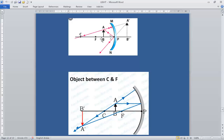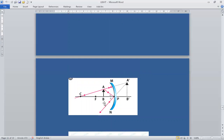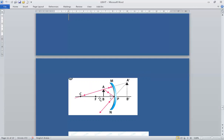Another position: when the object is placed between focus and pole. A ray retraces its path and another ray makes an angle. If these two rays are brought backward, a virtual and erect image is formed behind the mirror, larger than the object. This is why a concave mirror mostly forms real and inverted images, but it can also form a virtual and erect image when the object is placed close to the mirror.